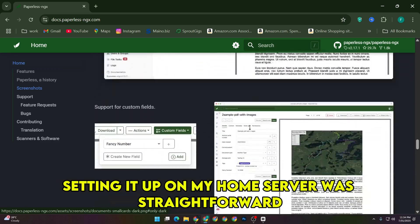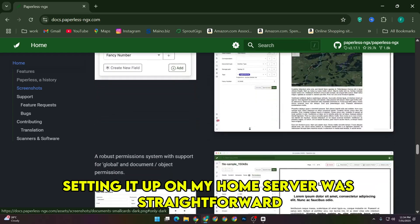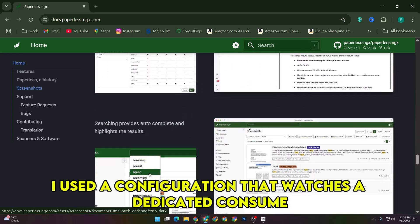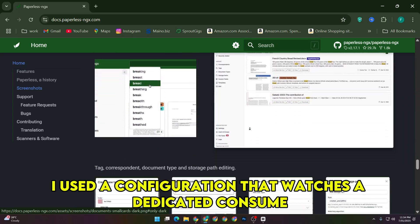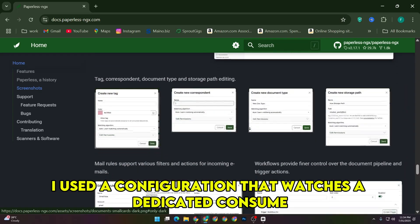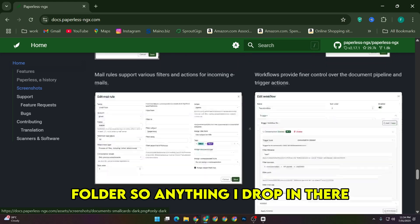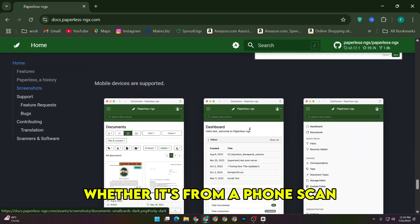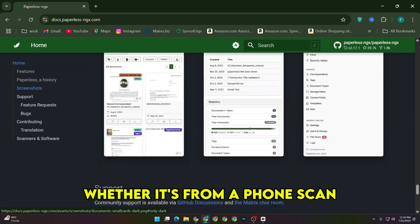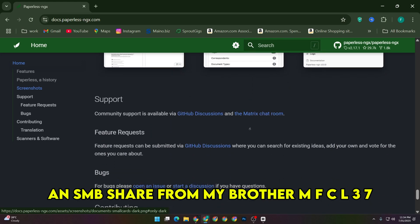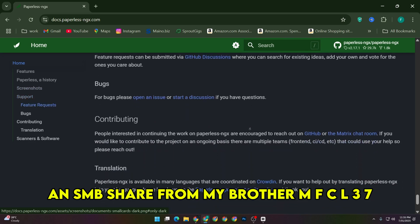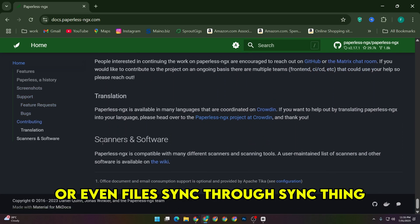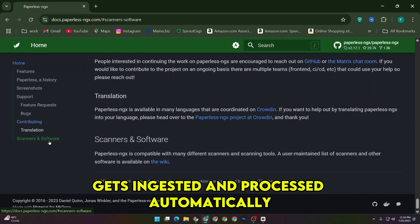Setting it up on my home server was straightforward thanks to Docker Compose. I used a configuration that watches a dedicated consume folder, so anything I drop in there, whether it's from a phone scan, an SMB share from my Brother MFC-L3770CDW, or even files synced through Syncthing, gets ingested and processed automatically.